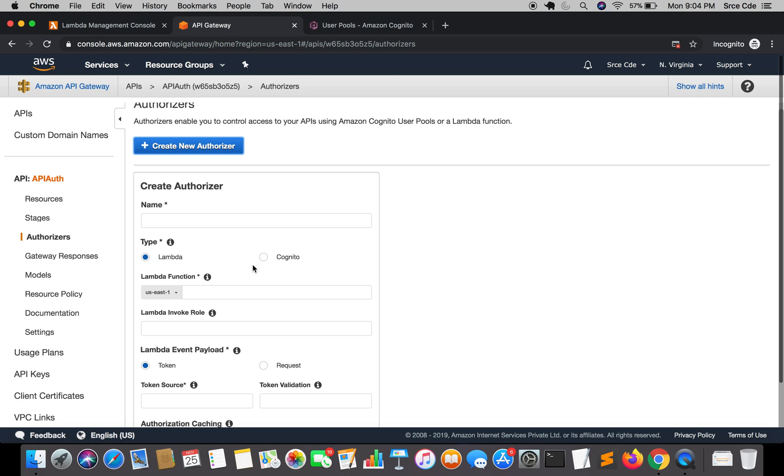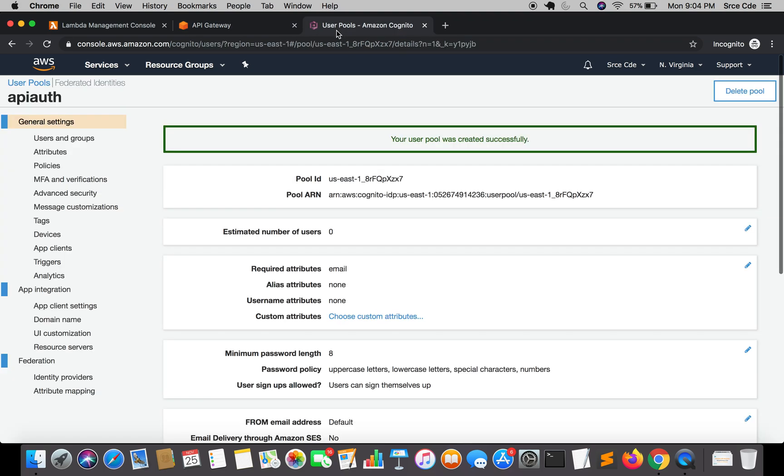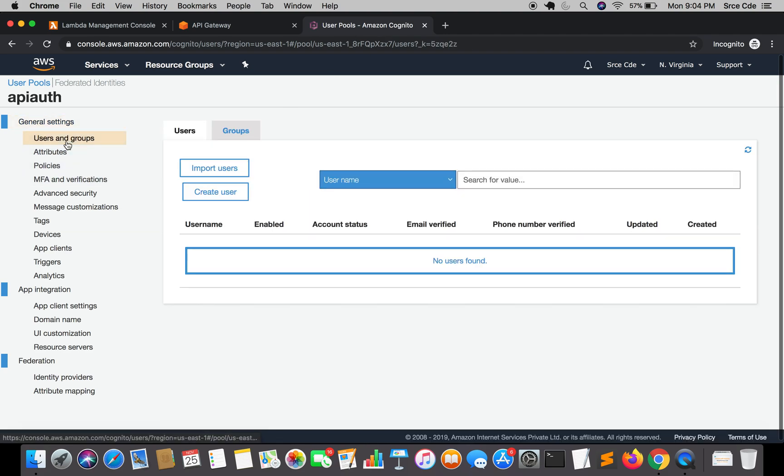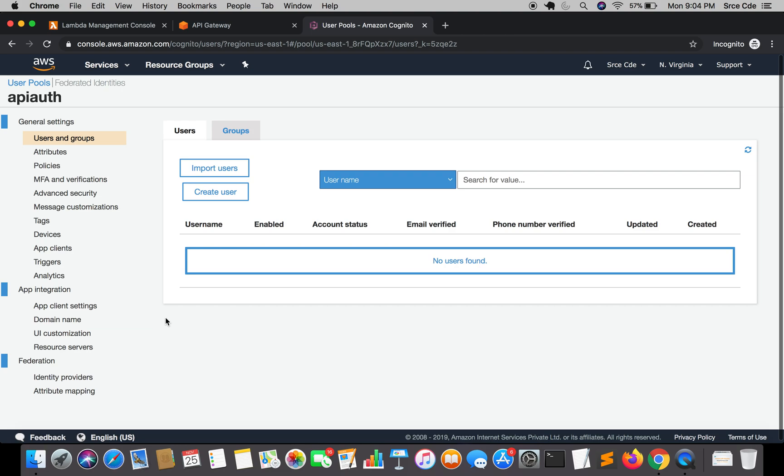That's it for this tutorial. In the next tutorial, I will cover the creation of a user. When I say user, we are going to create a user within this user pool that we have just created. Apart from user, we are going to create a domain name within the user pools, and finally the resource server within the user pool. That is something I will take you through in the next tutorial.